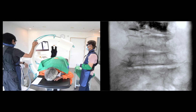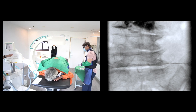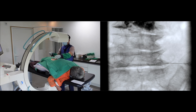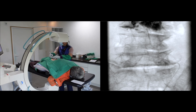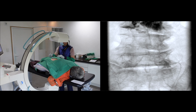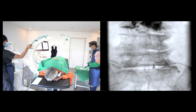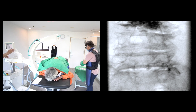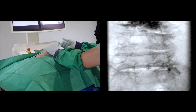Let me show you the contralateral oblique view. Let me confirm with the contrast media. I will advance the needle a little bit. The contrast spread looks good. I will deliver the steroid mixture.